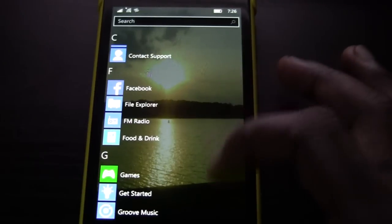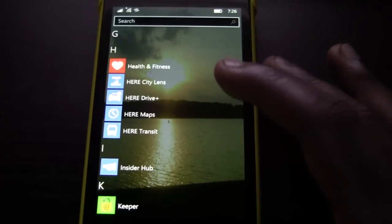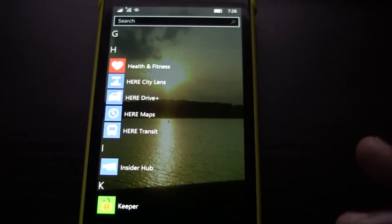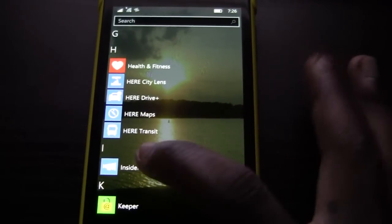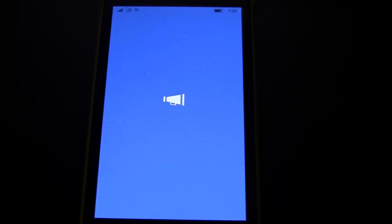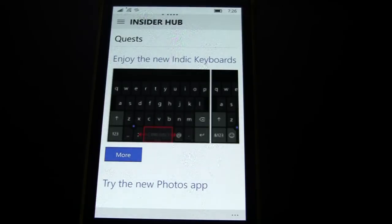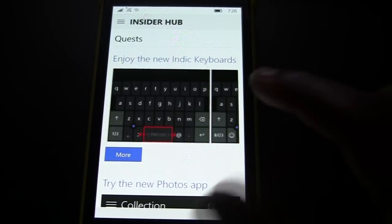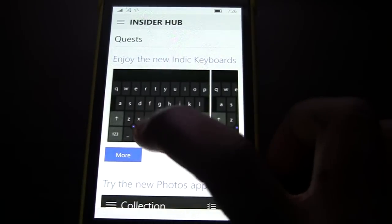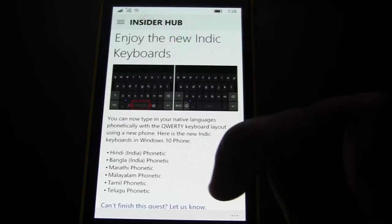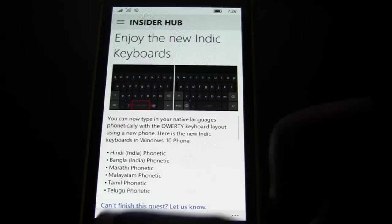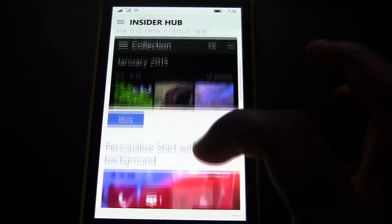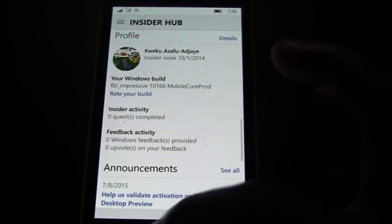When I do find more information about what happened, like what changes came into this build, I'll definitely look at, I'll definitely do an update video. So, this is the insider hub here. That's still there. Let that thing load up and see if they have any new good bits that you can find. Enjoy the new Indic keyboards. I don't know what that is, but okay. Click more. There we go. So yeah, you can see just a lot of things have just gotten better.